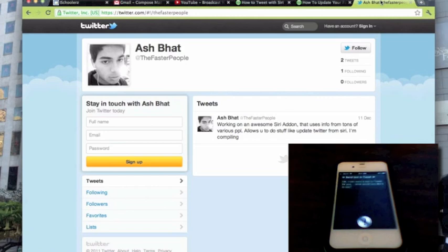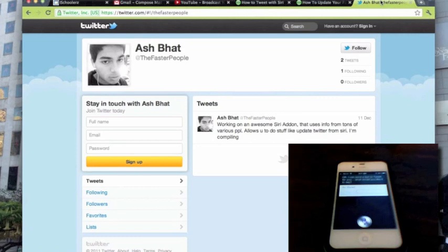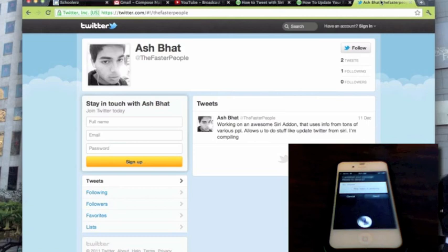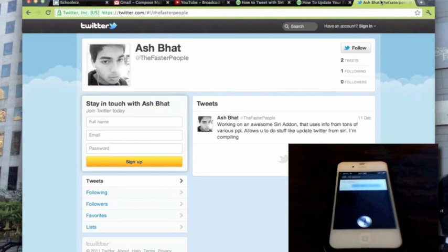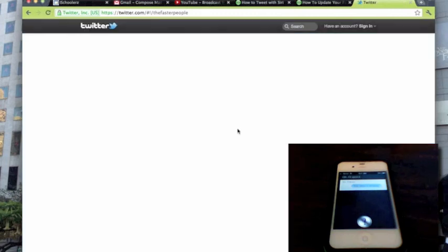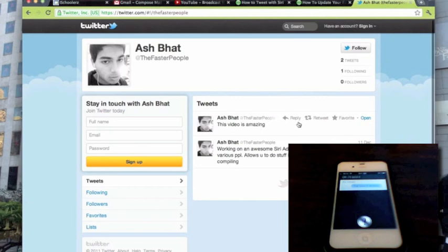Okay, I can send a text to Tweet for you. What would you like it to say? This video is amazing. I updated your message, ready to send it? Yes. Okay, I'll send it. We'll give it like a couple seconds to do so, and three, two, one, that should be enough. Refresh. This video is amazing.